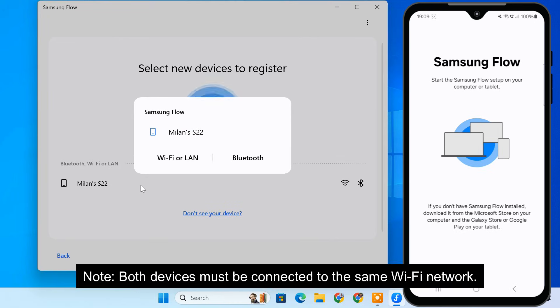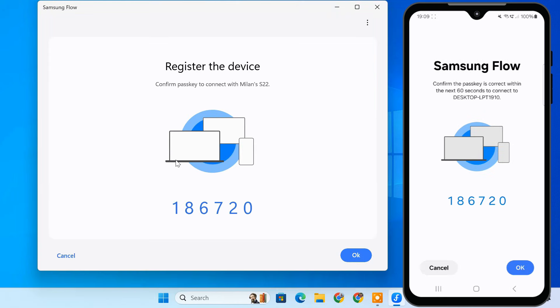Select connect via Wi-Fi or LAN. You might be asked to confirm the connection on both devices.